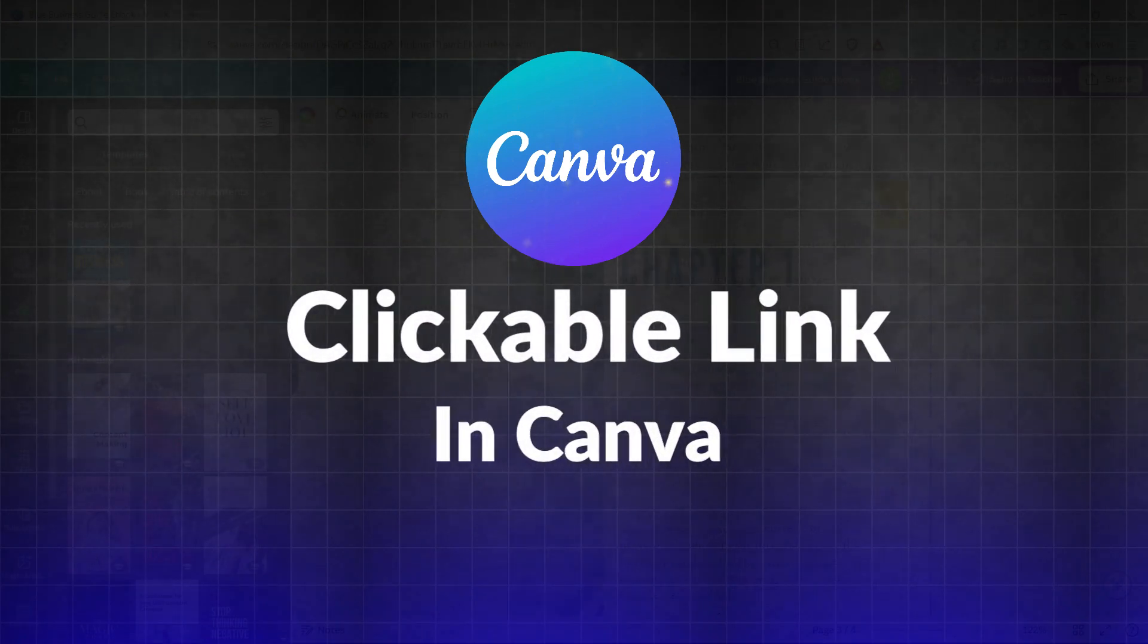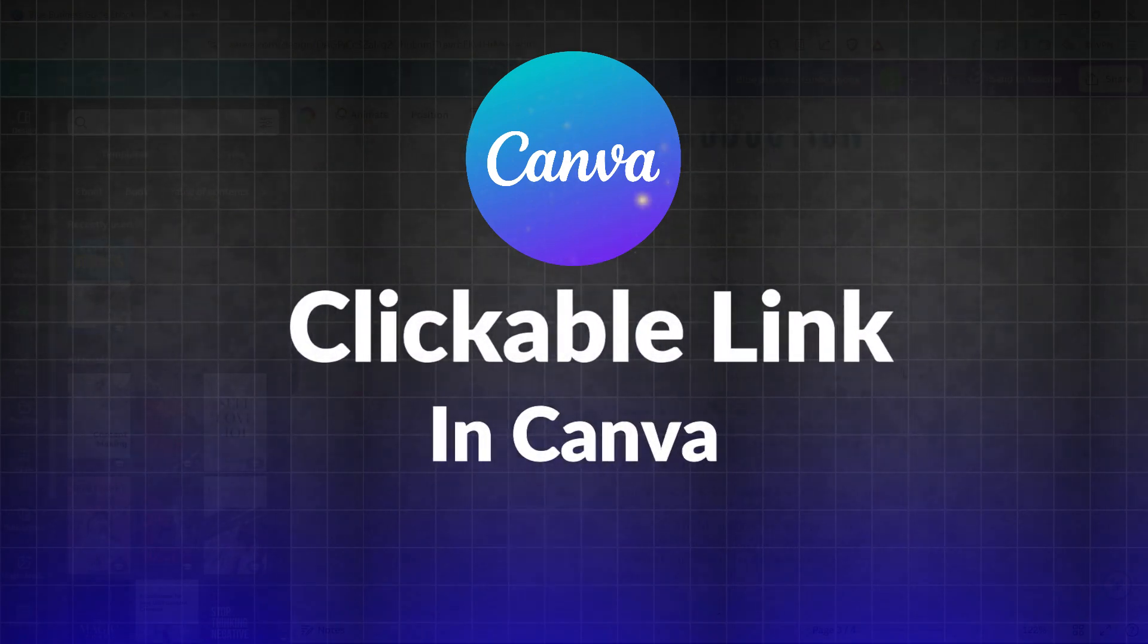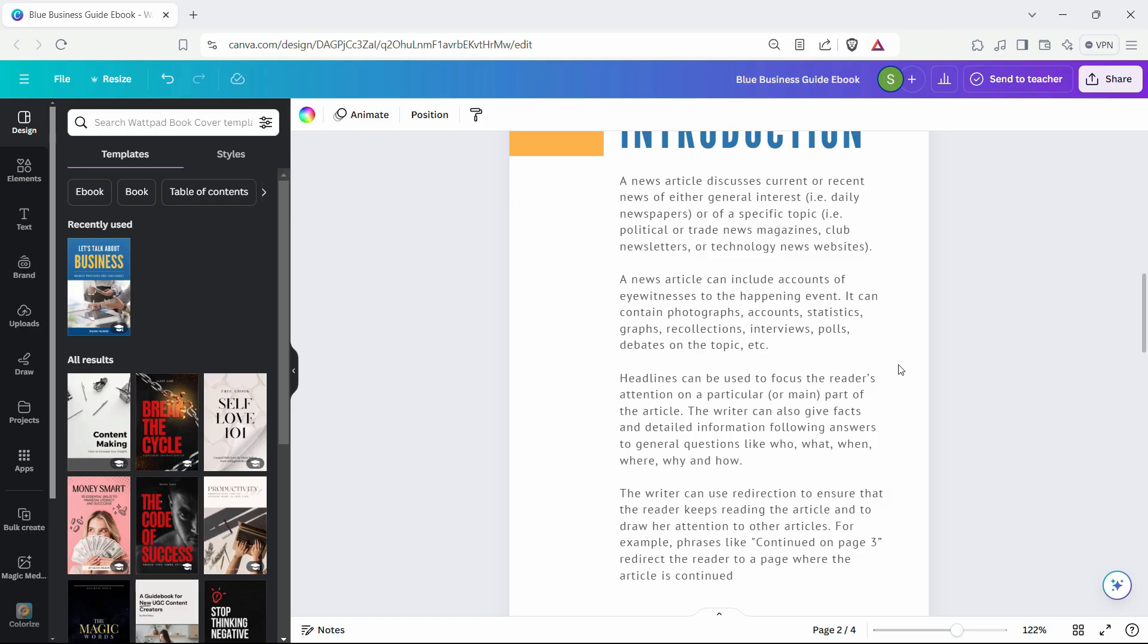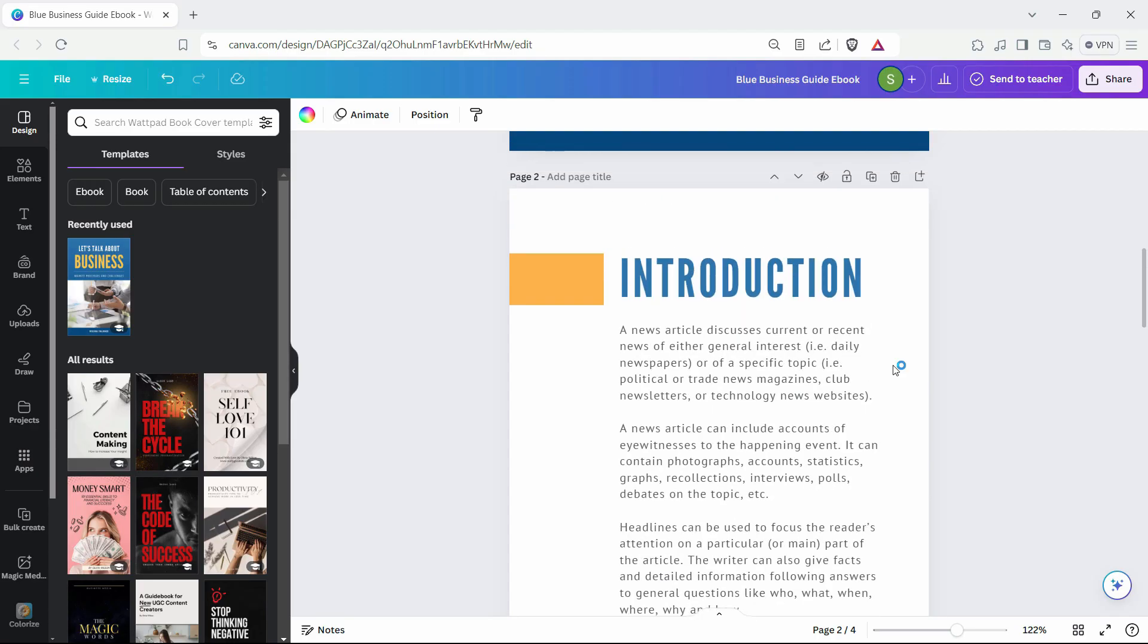Hello everyone, and in this video we're going to see how you can add a clickable link or a hyperlink in your Canva designs. In this example we are using an ebook.